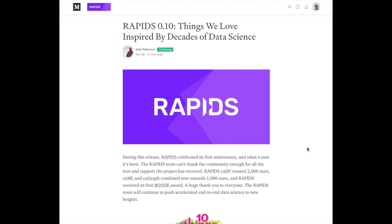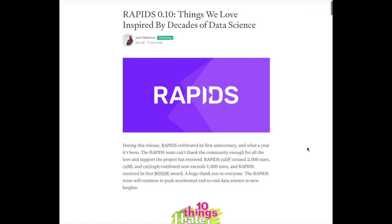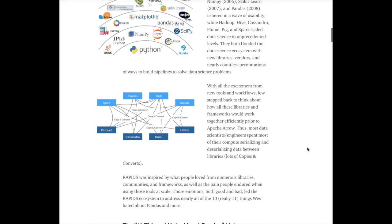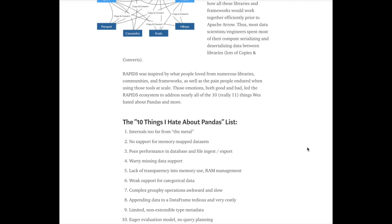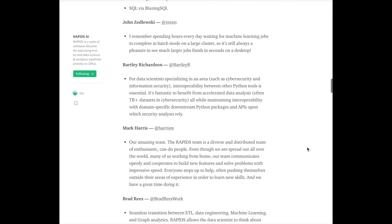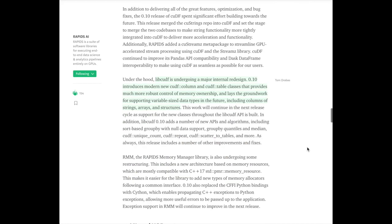RAPIDS recently announced the release of their 0.10 RAPIDS library. In this article they discuss many things like new implementations of different libraries, updates to cuSpatial, and other features.